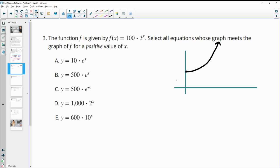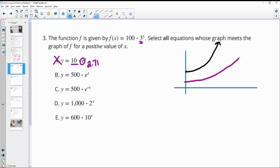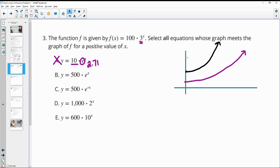Option A starts below the original function, so to ever intersect it, it would need to grow faster. Its growth rate would have to be higher than 3. But e is only about 2.71, which is less than 3. So if it starts below and grows slower, it will never cross — it just stays below for all time.